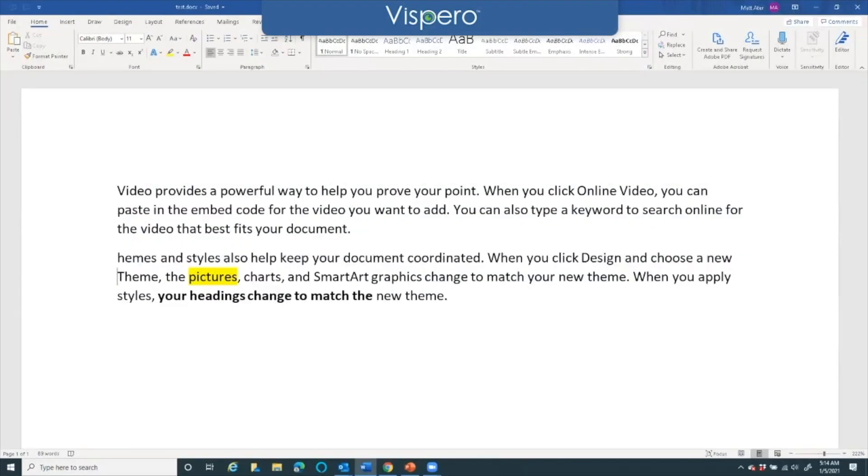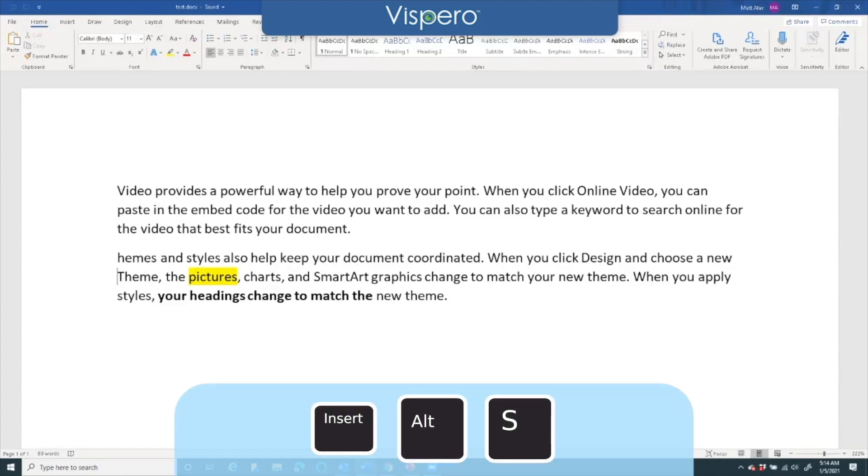I have a Word document open and I'm going to change the voice scheme so that it announces the yellow highlight in the document. First I'll press the keystroke, insert alt s.